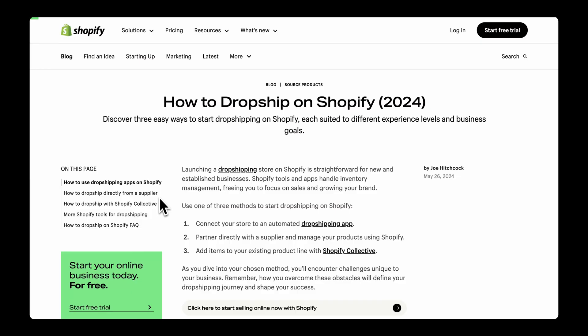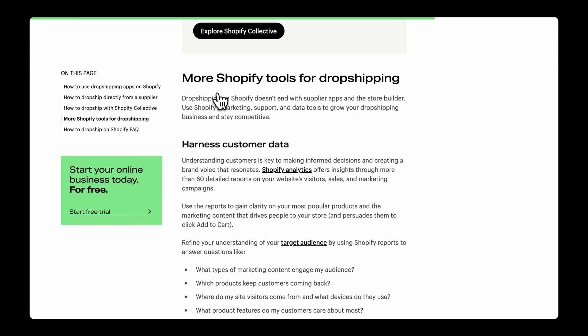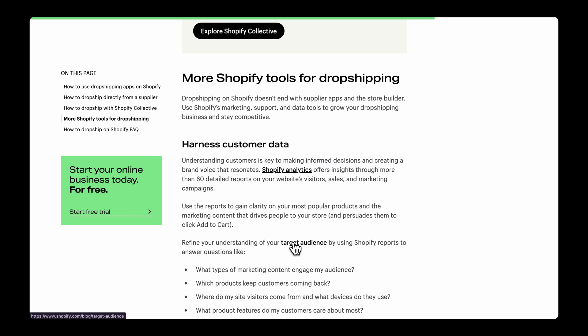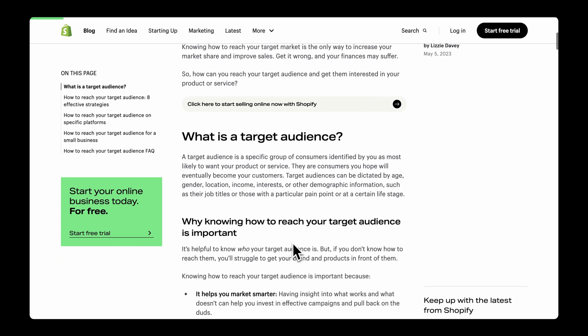Let's look at a practical example of a topic cluster. Shopify has built a cluster on the topic of dropshipping. They have a pillar page in the form of an ultimate guide which covers all aspects of dropshipping. They have created dozens of articles addressing related subtopics such as private labeling, print-on-demand products, and dropshipping niches. Lastly, they have links to these cluster pages throughout the article, both in the body of the article and as further recommended readings.